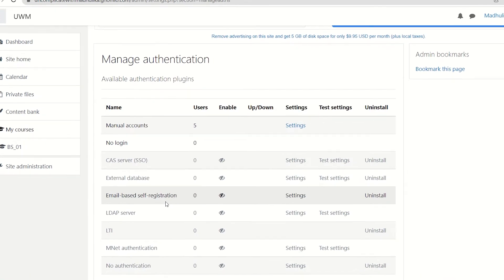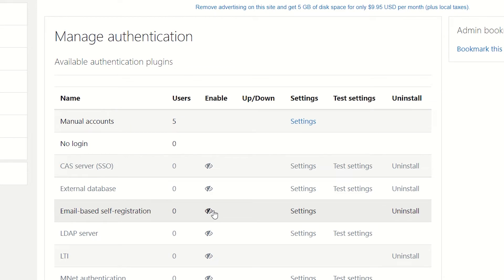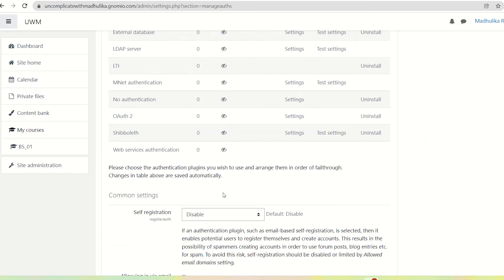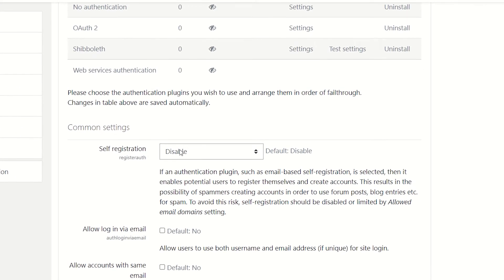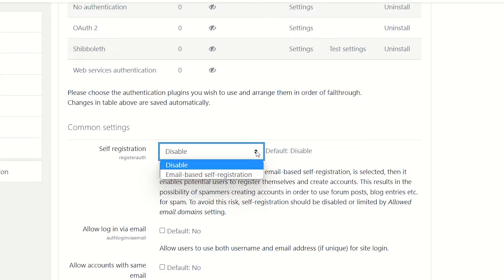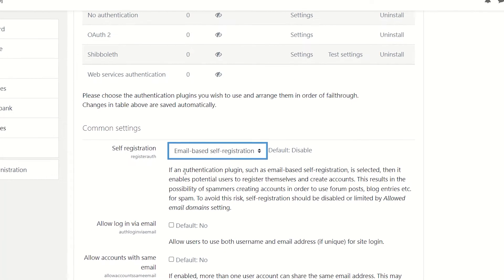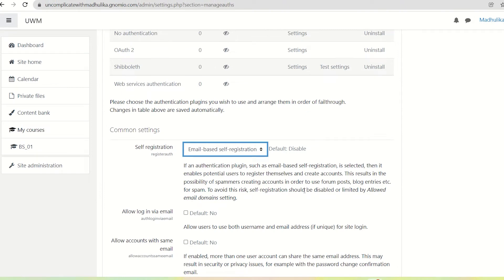We can see that email-based self-registration has the eye closed, meaning it is disabled. We enable it by opening the eye. Once we do that, we can see the self-registration option — right now it is disabled. Click on the drop-down menu and select email-based self-registration. Underneath this option there is an explanation: if an authentication plugin such as email-based self-registration is selected, it enables potential users to register themselves and create accounts. By default this was disabled to avoid spammers, but we have allowed it since we want students to register themselves. Click on Save Changes.